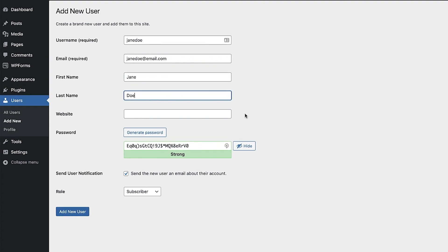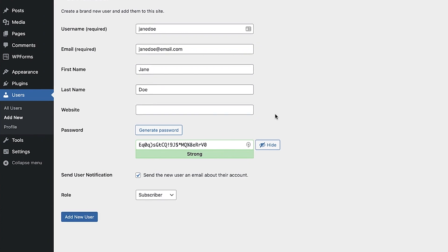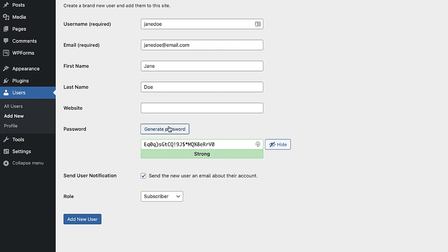If you click the generate password button WordPress will generate a secure password for you. And be sure to check the box here if you want the user to receive a notification about their account being created.